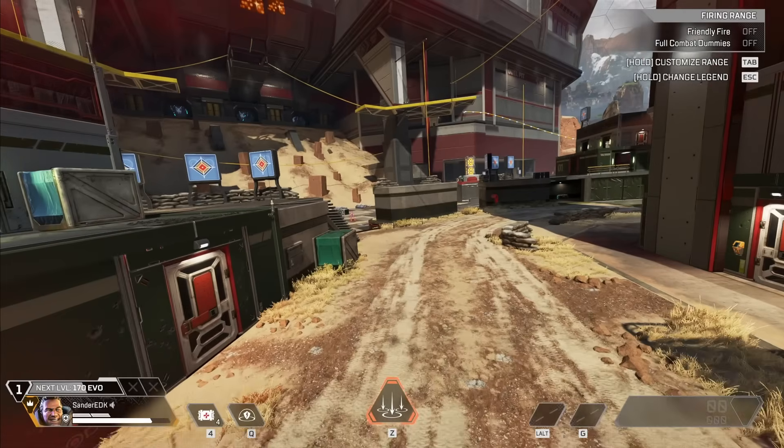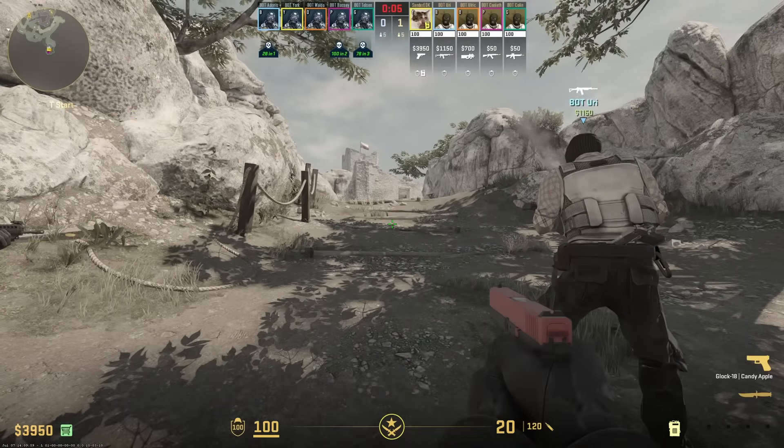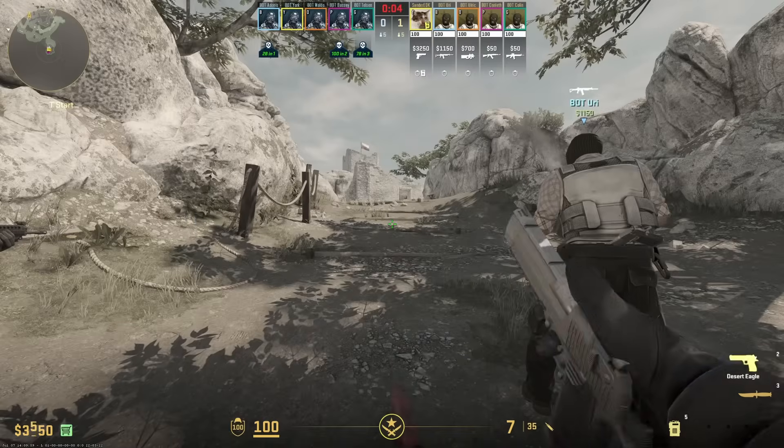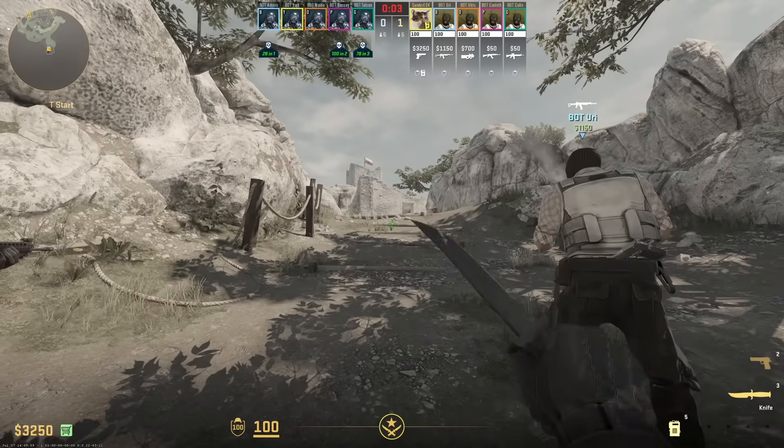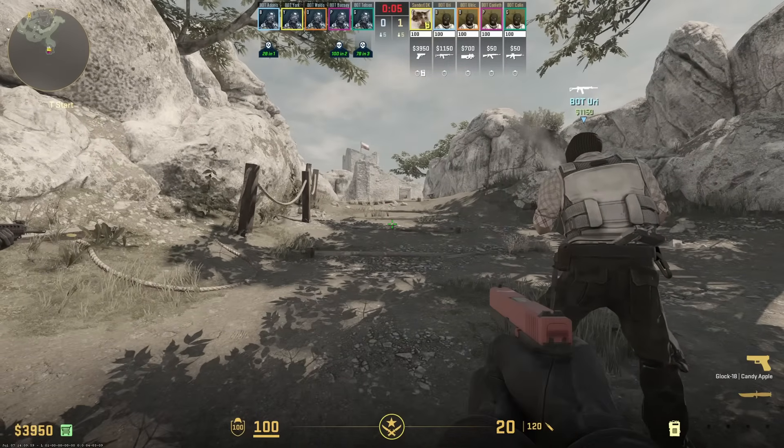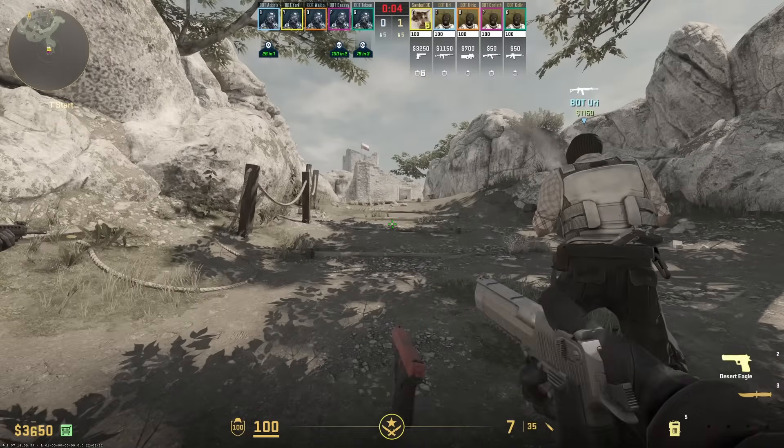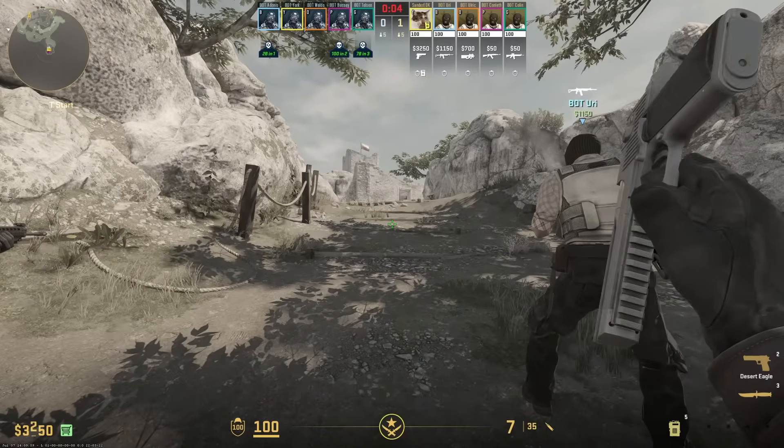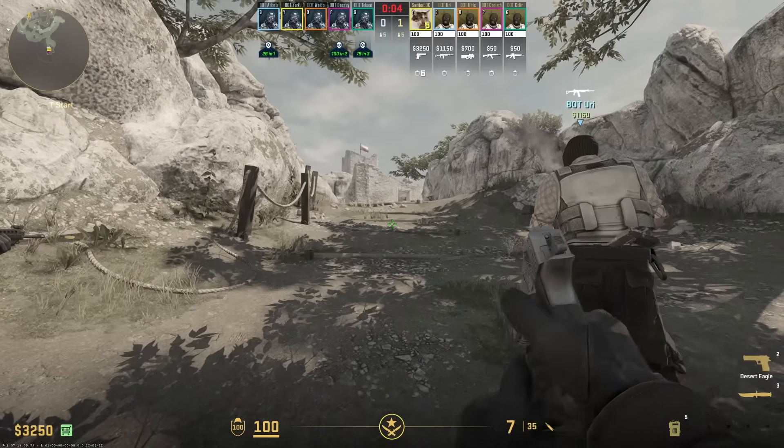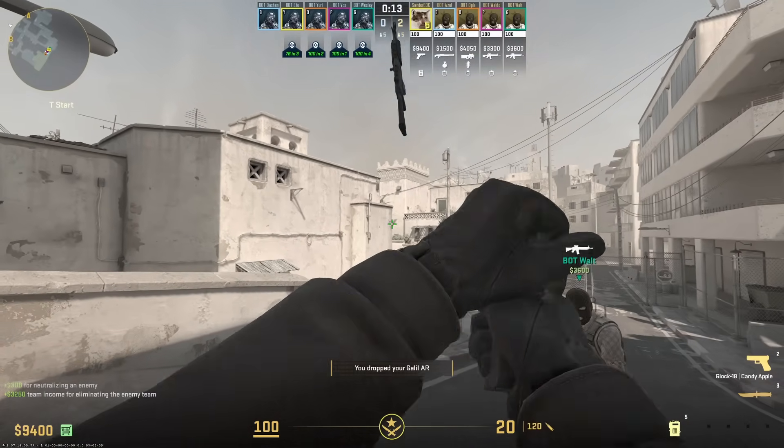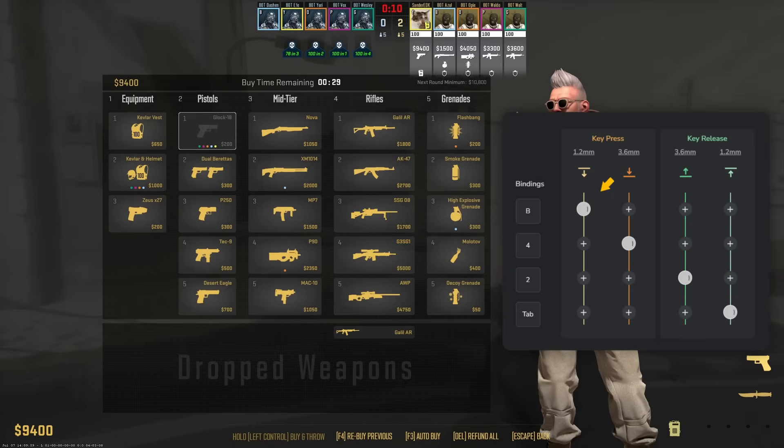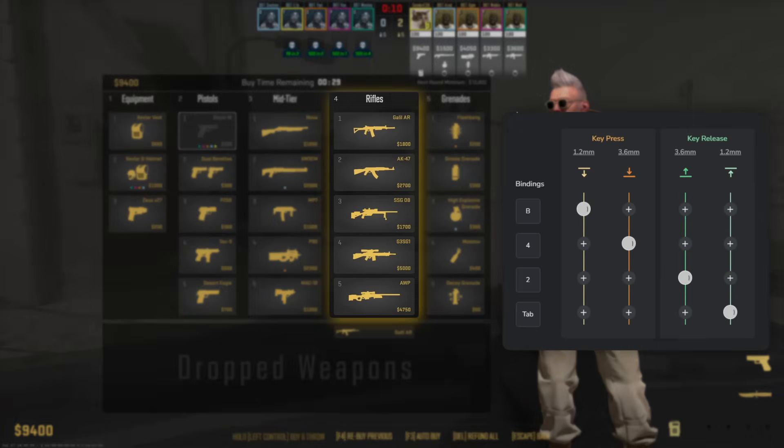In Counter Strike, you can use DKS to quickly buy items. Basically you only have to assign four different buttons to the DKS. Let's say if you want to quick buy an AK-47. First button should be B to open the menu. Then choose the number of category. The AK is in the fourth category, so in my case I put in the four.